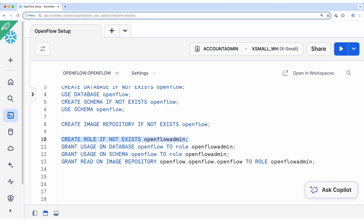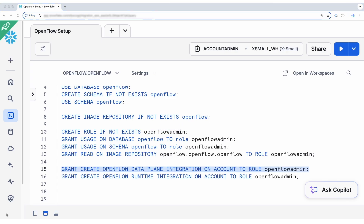We need to create a new role called OpenFlow admin dedicated to managing the OpenFlow deployment. We also need to give necessary grants to the OpenFlow admin in order to access the newly created database, schema, and the image repository. Additionally, we need to add two other grants: one called Create OpenFlow data plane integration, and the other one called Create OpenFlow runtime integration.